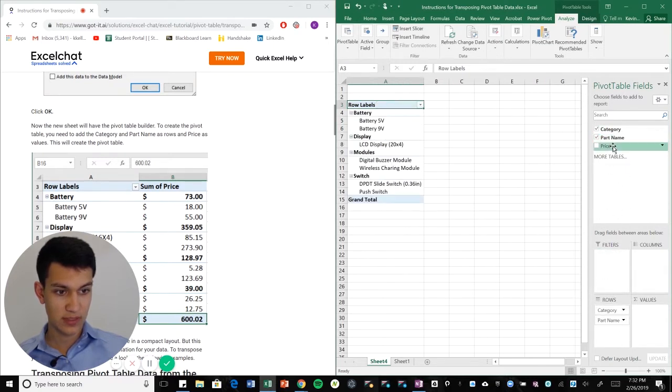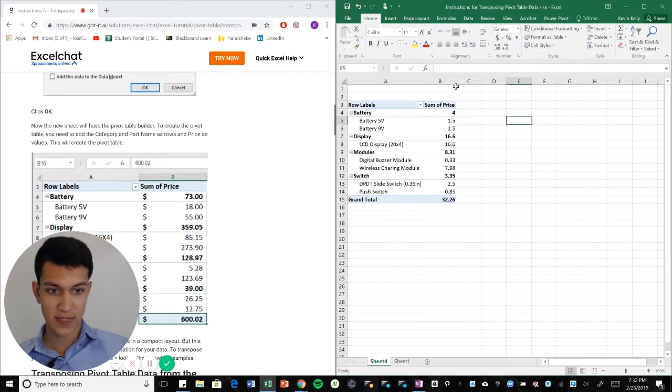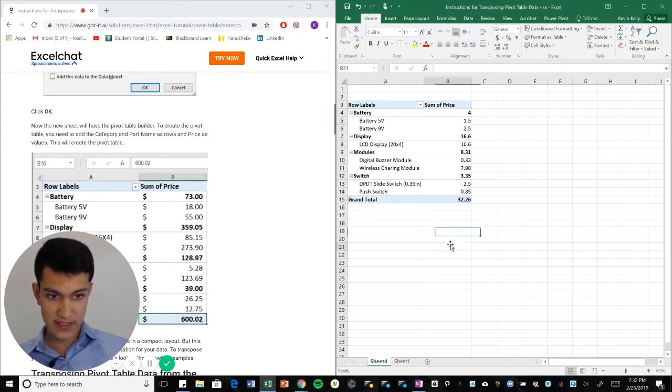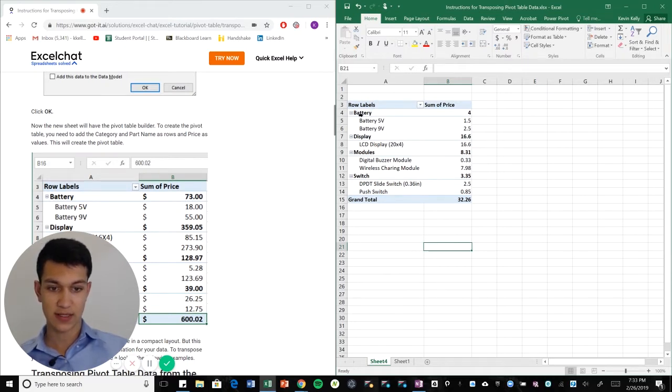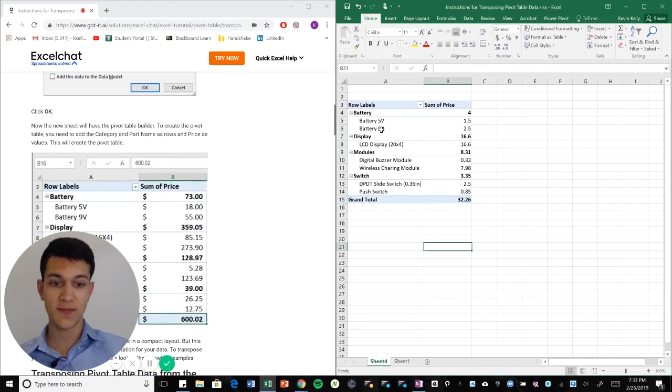Okay now as you can see here this is our pivot table. It has labeled batteries and then put a subset of battery 5v and 9v, and then same thing with the module display switch. So it just basically does a better job of categorizing.